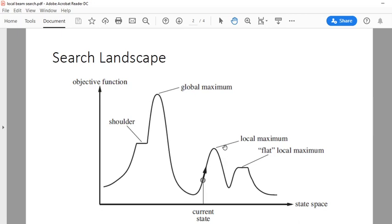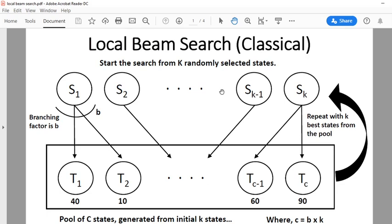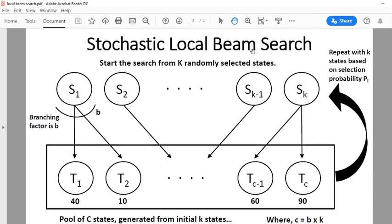The solution to classical local beam search's problem is randomness — specifically, stochastic local beam search. To overcome local maxima, we have a stochastic version. The idea is the same: start from k randomly selected states, generate a pool the same way, apply the goal check, and if we find our goal in the pool, we are done.